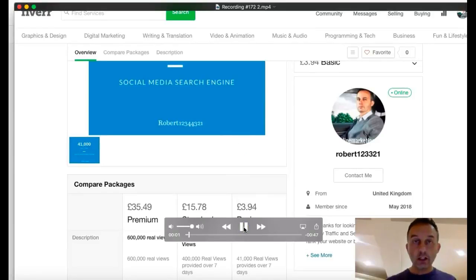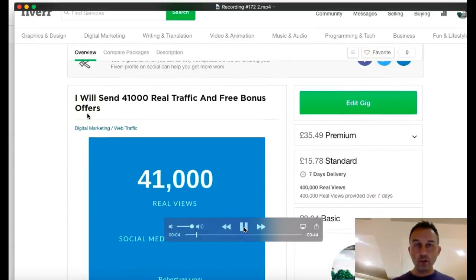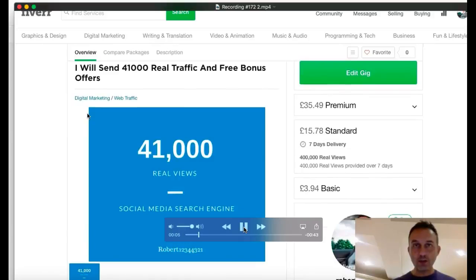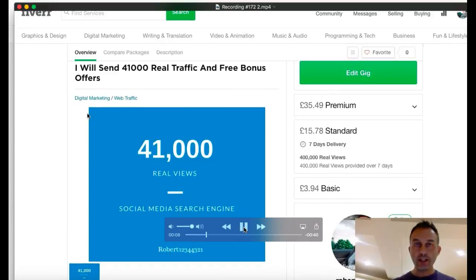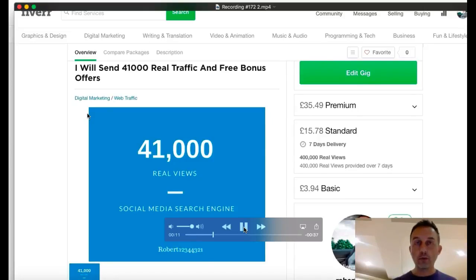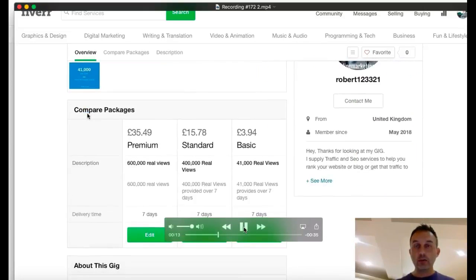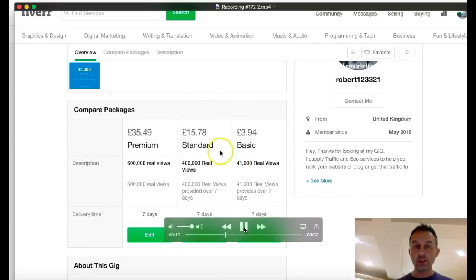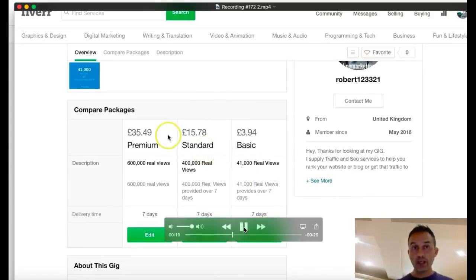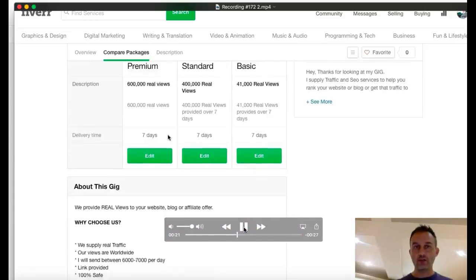Hi guys, Bobby D here. Welcome to my gig where I'm going to give you 41,000 real views which I'm going to drip feed over the next seven days to your website or your blog or affiliate link. I'm doing three offers. The basic one is 41,000 views. Standard is 400,000 views and the premium is 600,000 views.